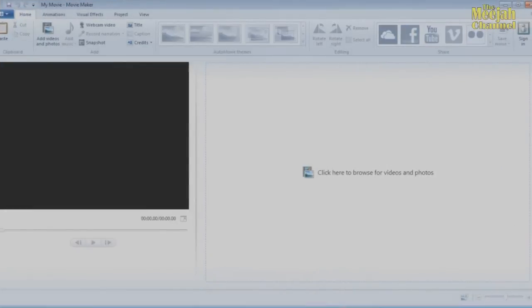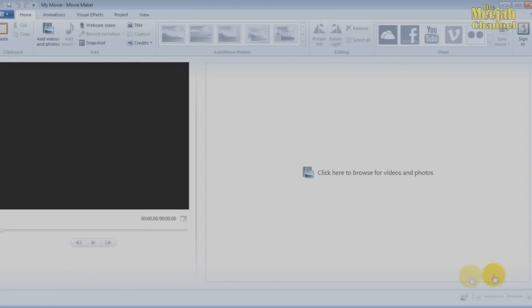Now, if you've got the live version of Movie Maker on your computer and you'd like to know how to use it, then get a load of this. Open it up, and this is what Windows Live Movie Maker 2012 looks like. Unlike normal video editors, it has no timeline or storyboard as such, and consists of just three main areas: the Edit Preview Panel, the Project Area, and the Toolbar up here.